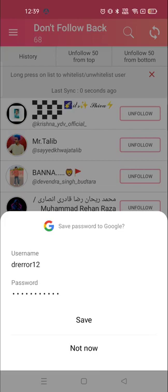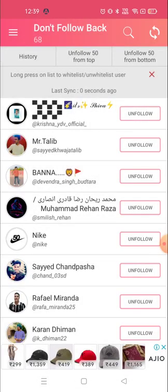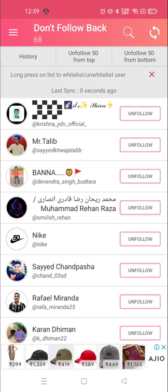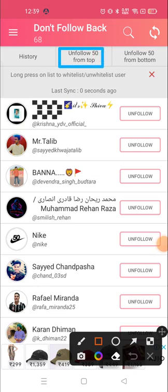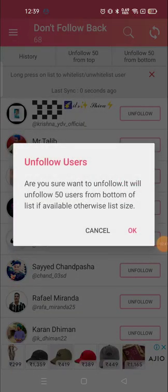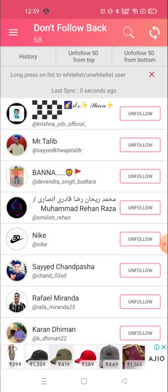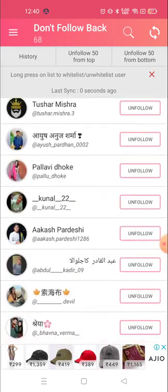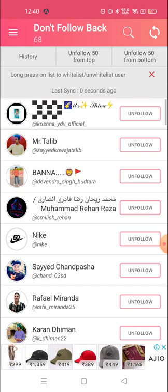Once you've logged in, if you want to save your password to Google you can allow it, otherwise don't allow. Now here you can unfollow the people you want. You can see the history and follow from tab. You'll see options like unfollow 50 from top or unfollow 50 from bottom. This is how you can unfollow a lot of people in one click.